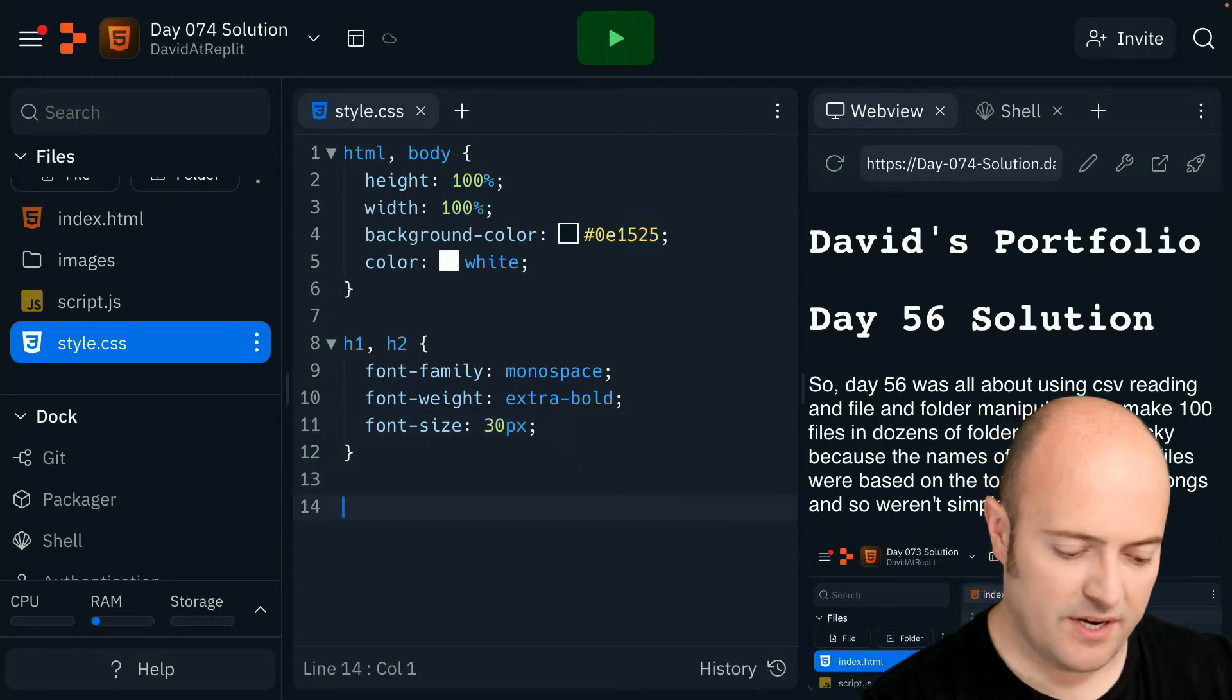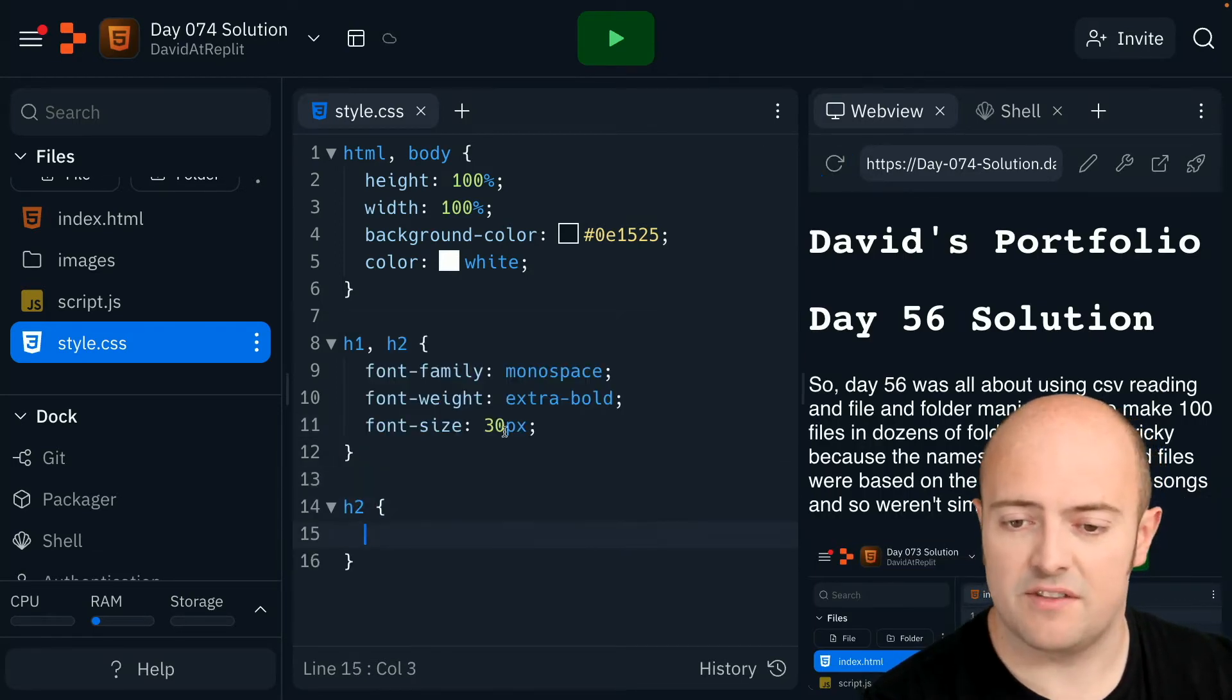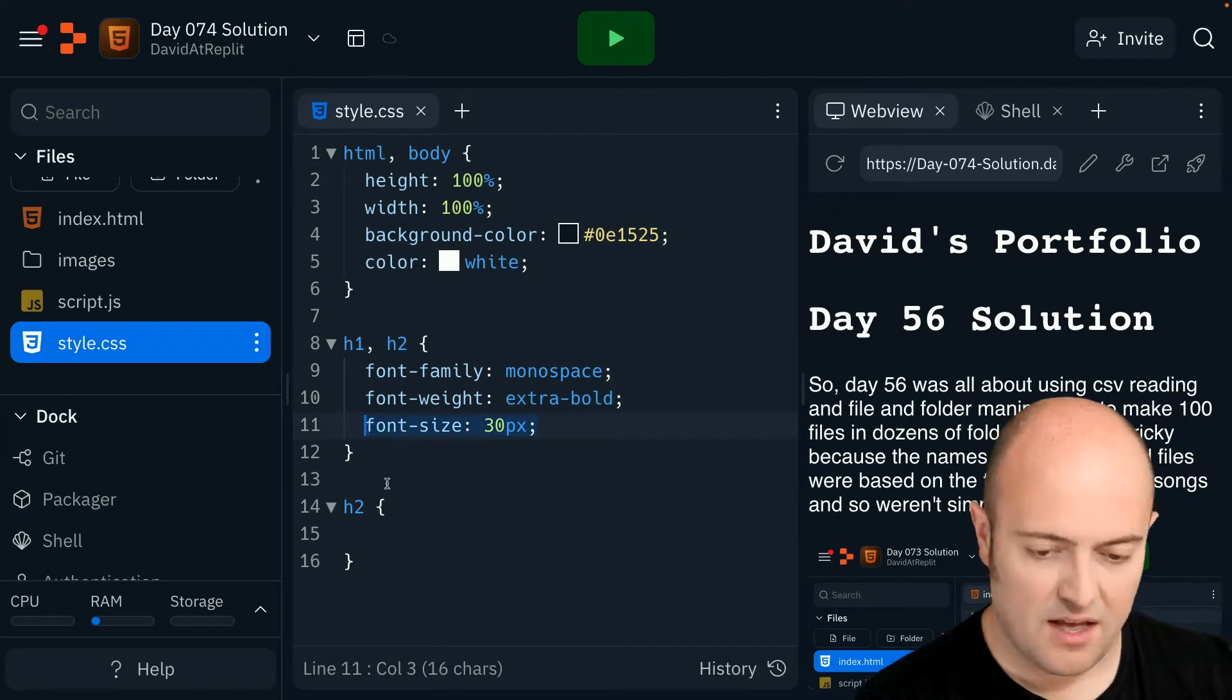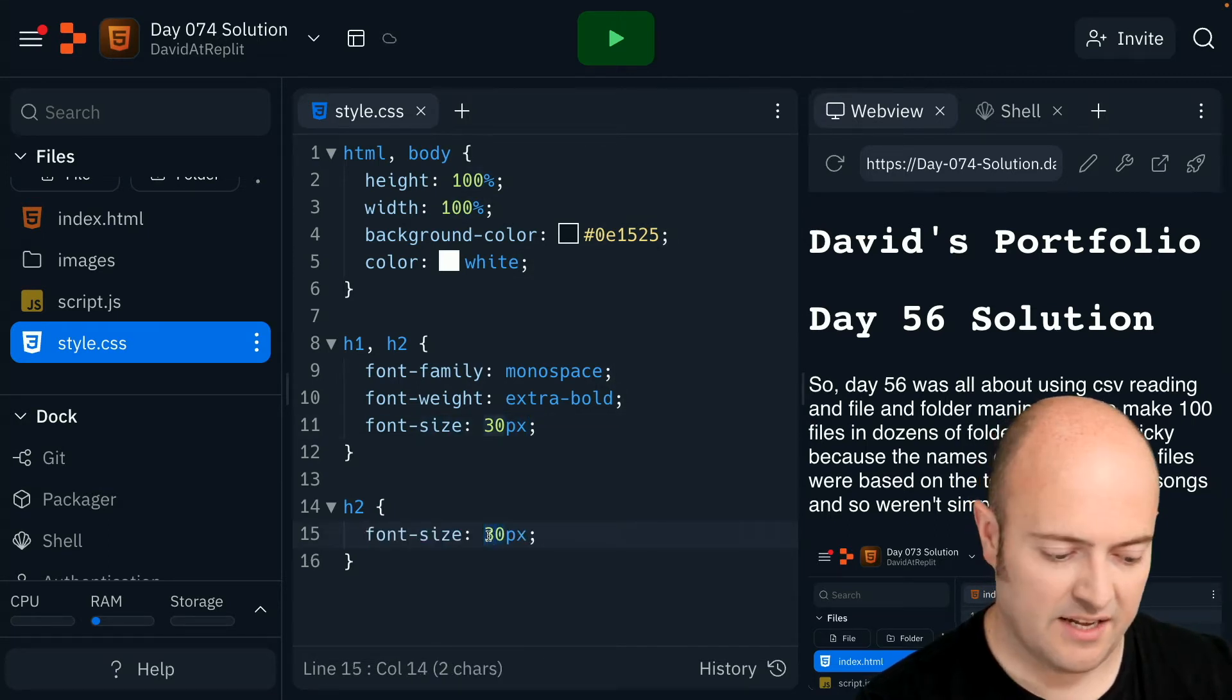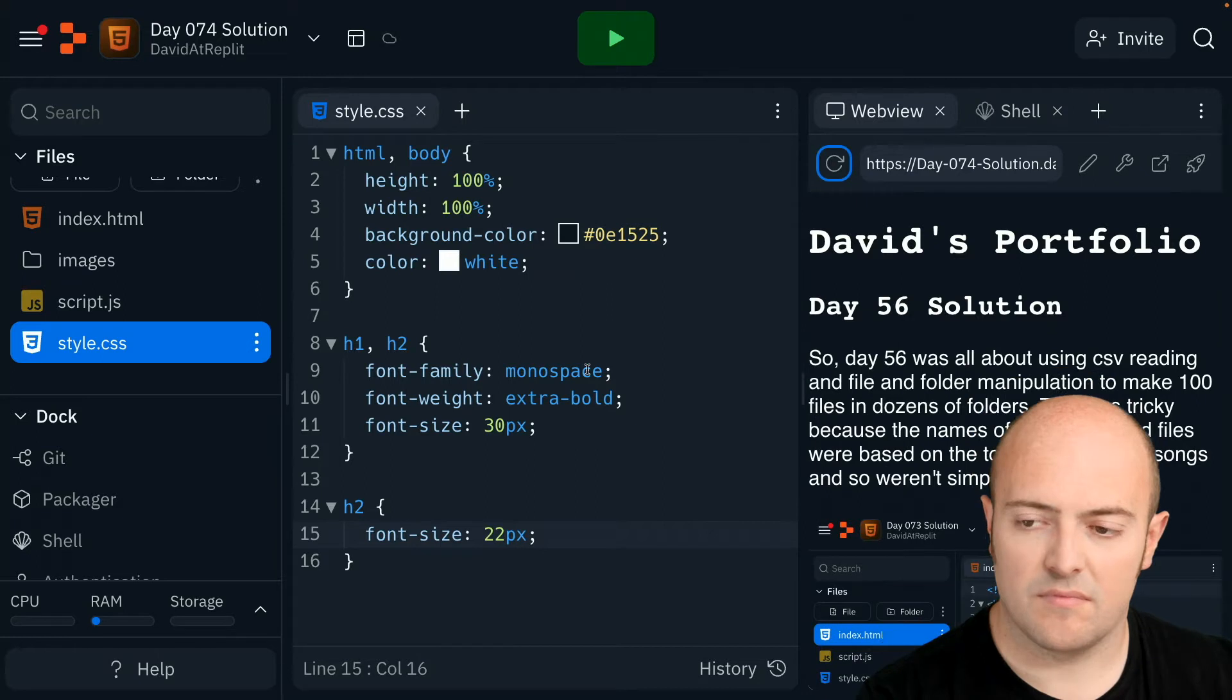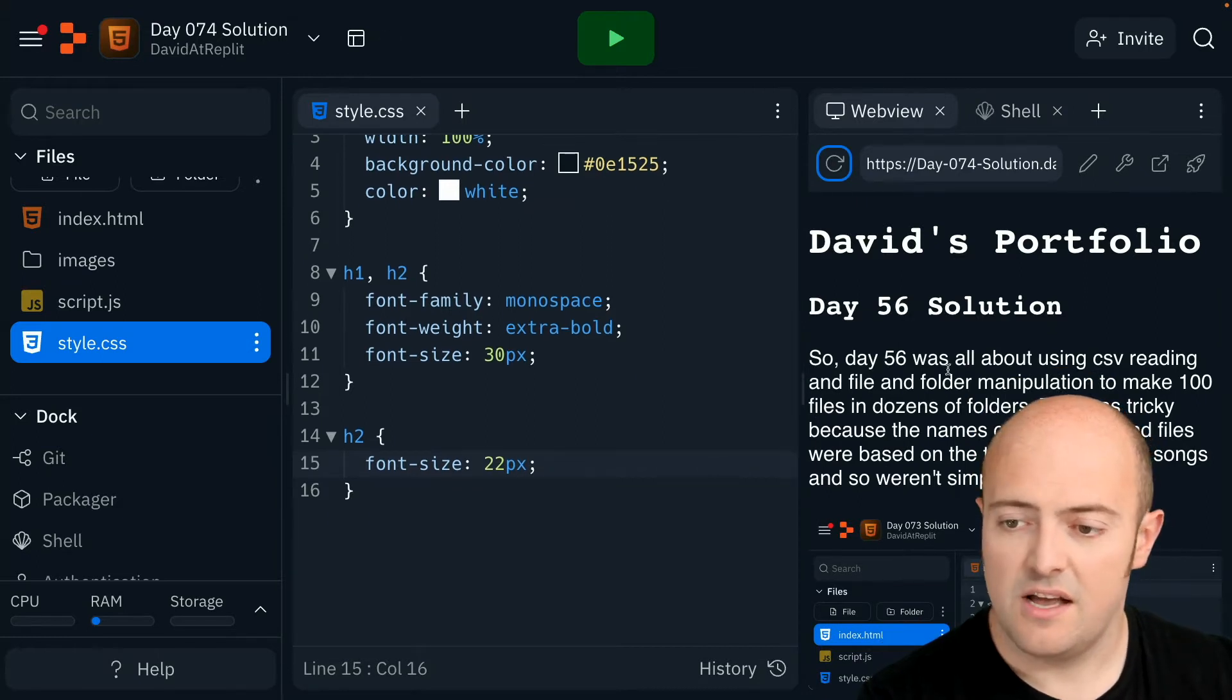Then I'm going to go and do the H2 one separately just to give the size for that. And I'm going to make H2, let's see, 22 pixels. I think that's looking quite good.